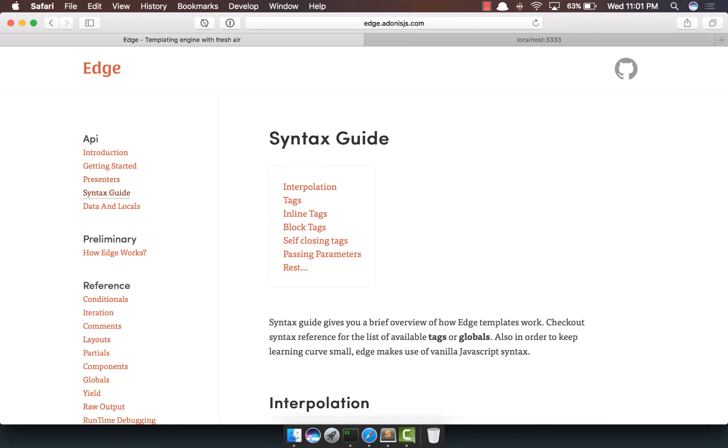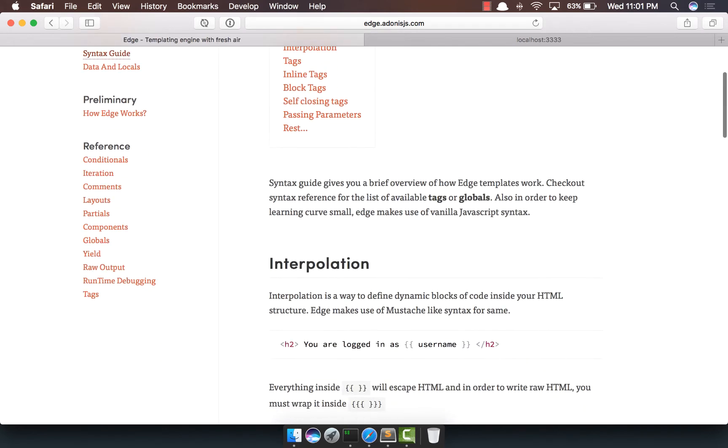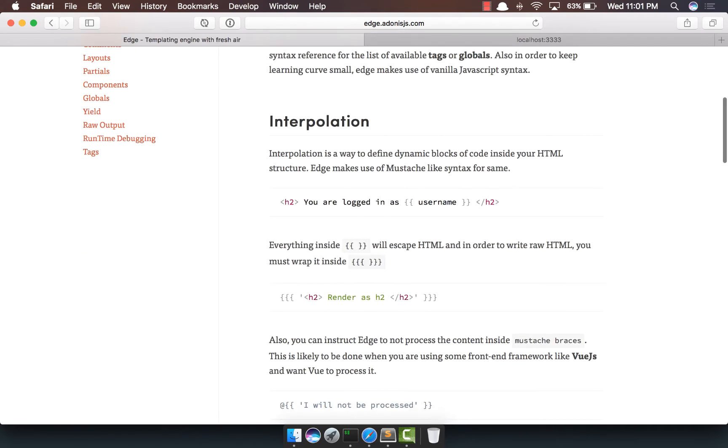So in the last video, we did a hello world example. In this video, we'll continue with the syntax guide. On the official documentation, you can read how exactly Edge syntax works.